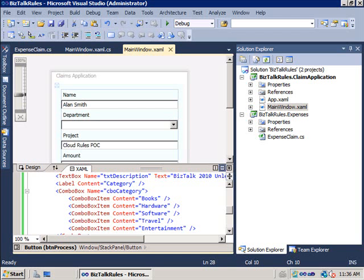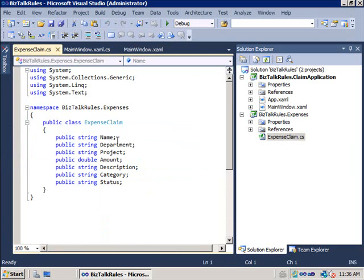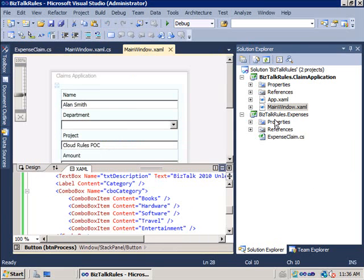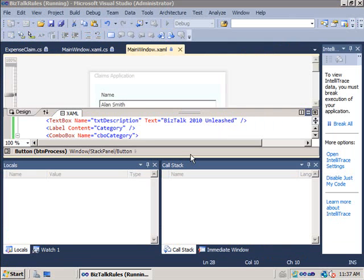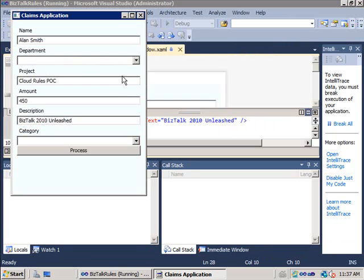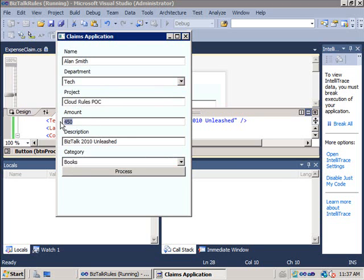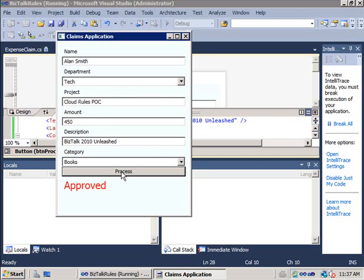The starting solution I'm going to be working with is fairly simple. I've got a class that represents an expenses claim with some properties I can use to set values for the claim. I've also got a Windows Presentation Foundation application where you can enter details. If I run this in debug mode, I can enter a basic claim — name is Alan Smith, department is technology, category is books, and I'm claiming 450 Swedish krona for BizTalk Server 2010 Unleashed for a Cloud Rules proof of concept project. I click process and you can see that claim was approved.